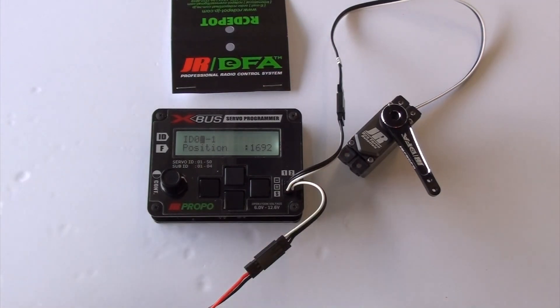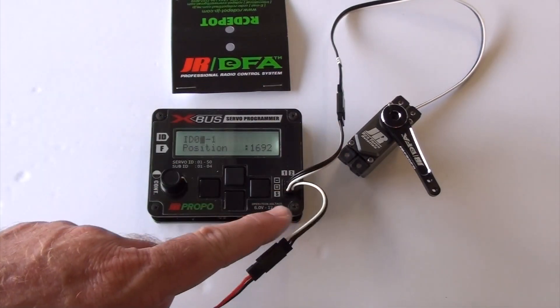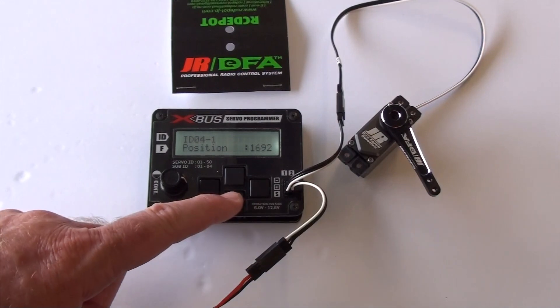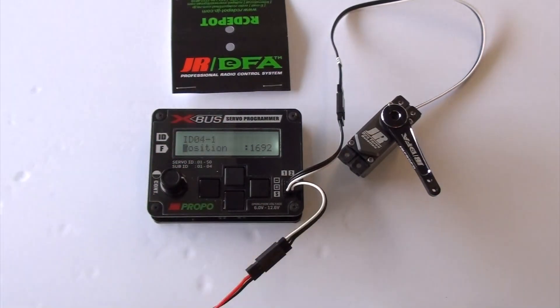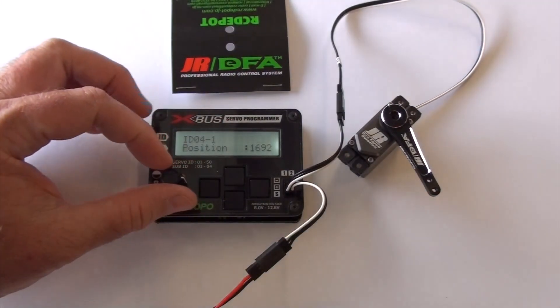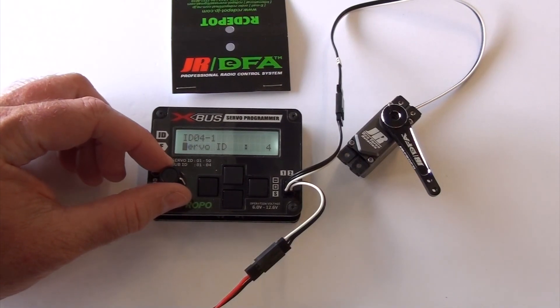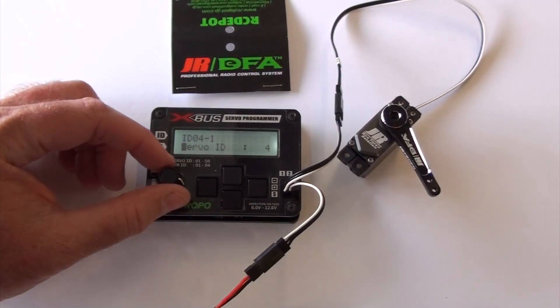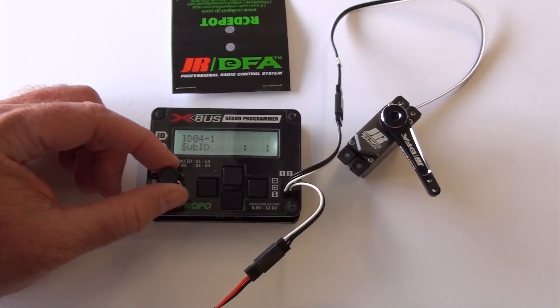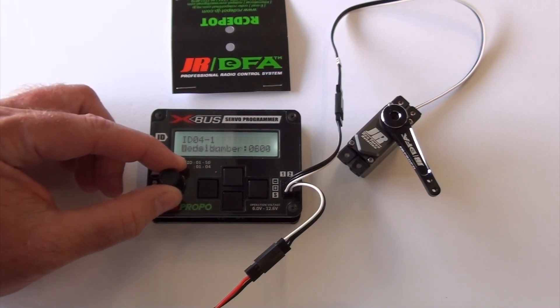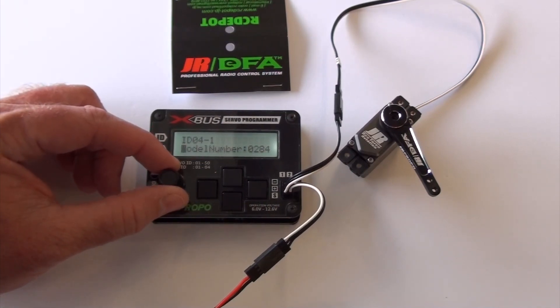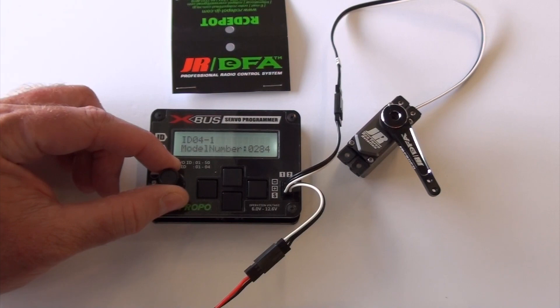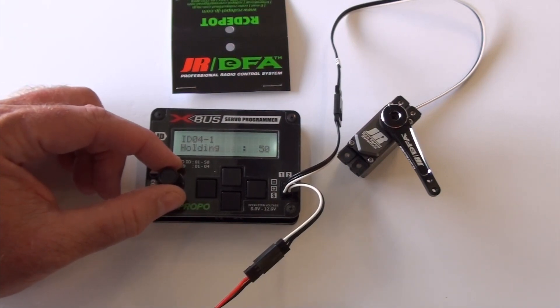That gets us on the servo that's plugged in, servo 4, sub ID 1. The very first parameter is servo ID. We've already covered that, part one. Sub ID is covered. The version and model number, that's just information about the servo itself. You don't want to change any of that.